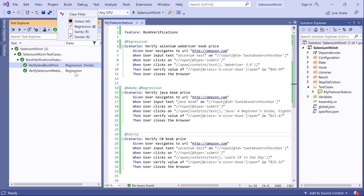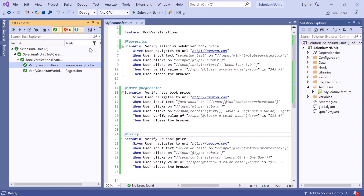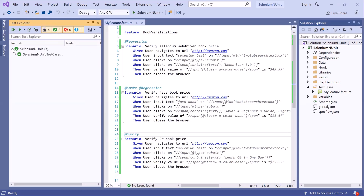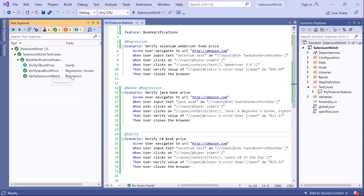If you want to execute all test cases, you can always choose the 'Select All' filter to run all scenarios. So we've seen how to do tag-based test execution through Visual Studio. Now let's see how to do the same through the command line.